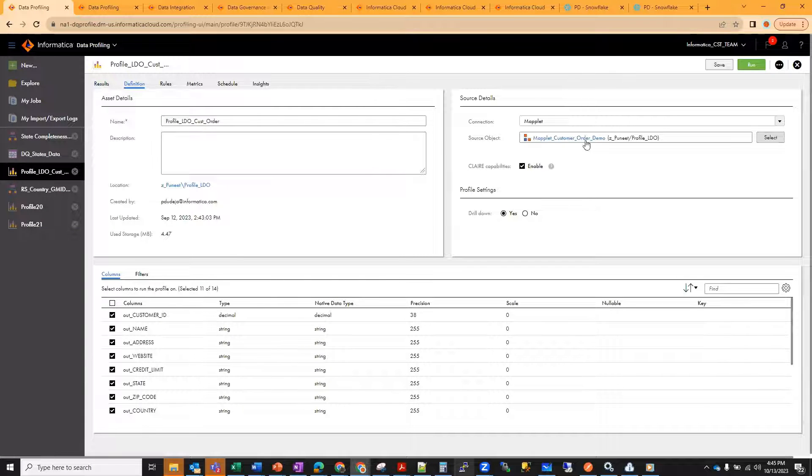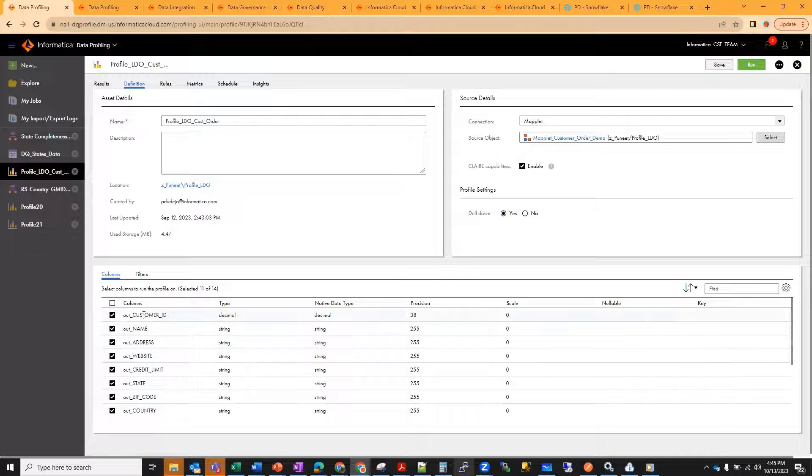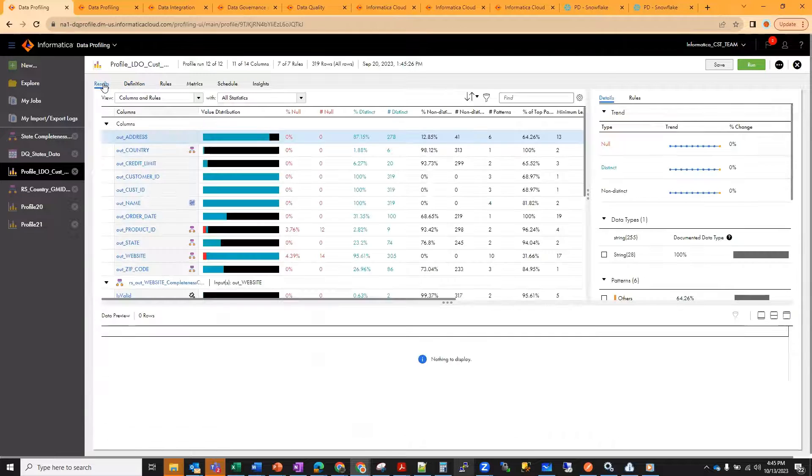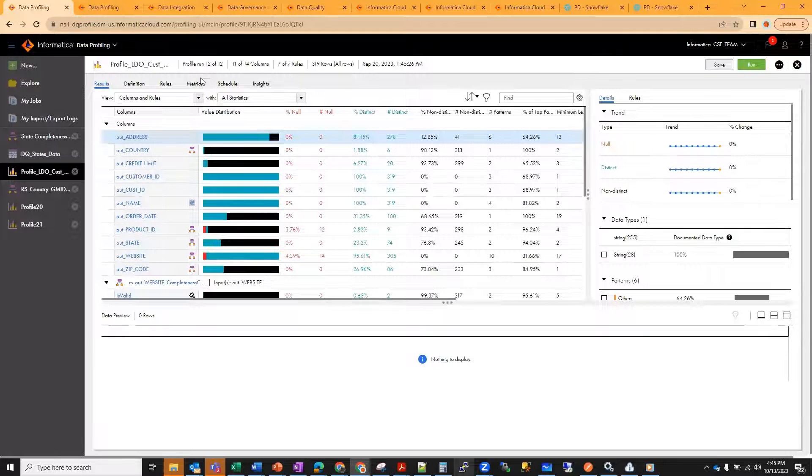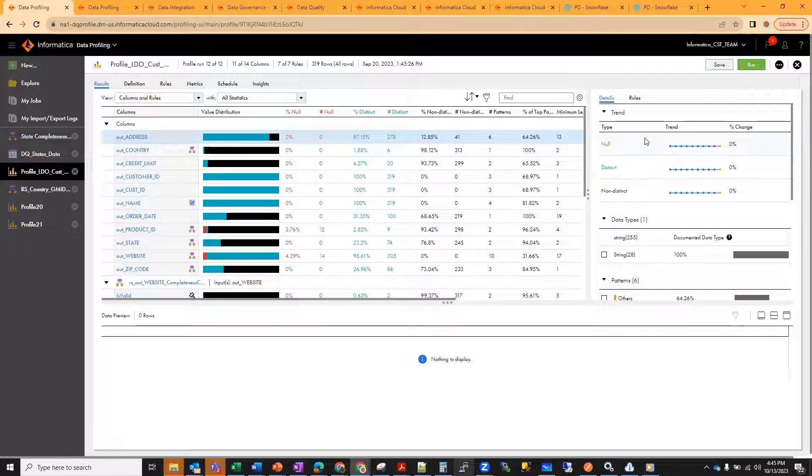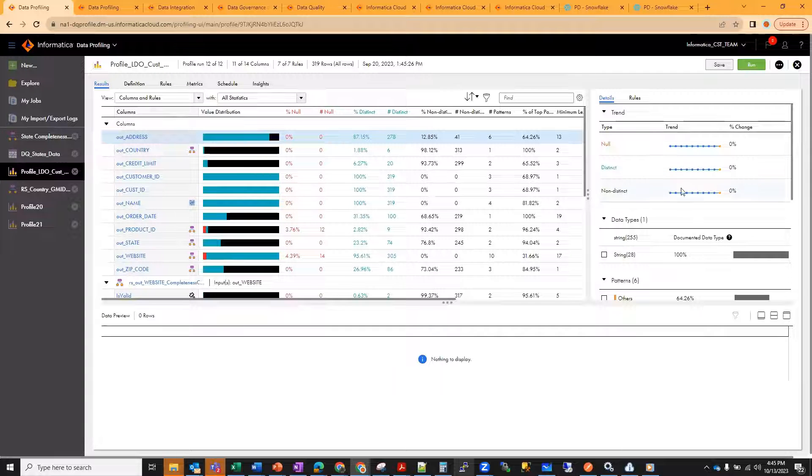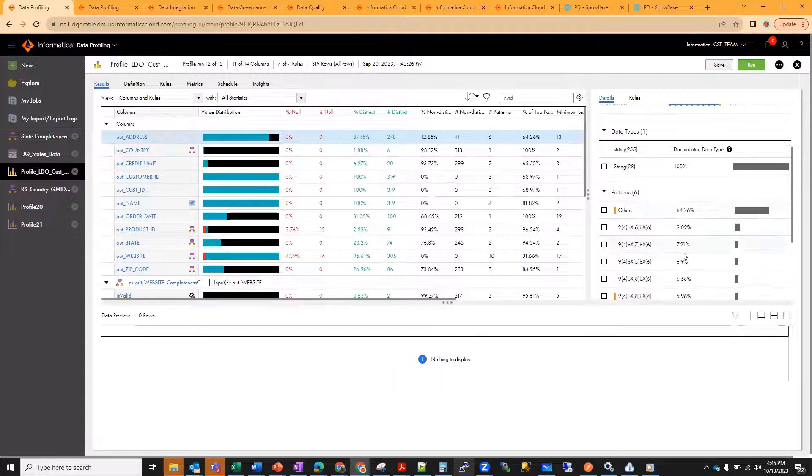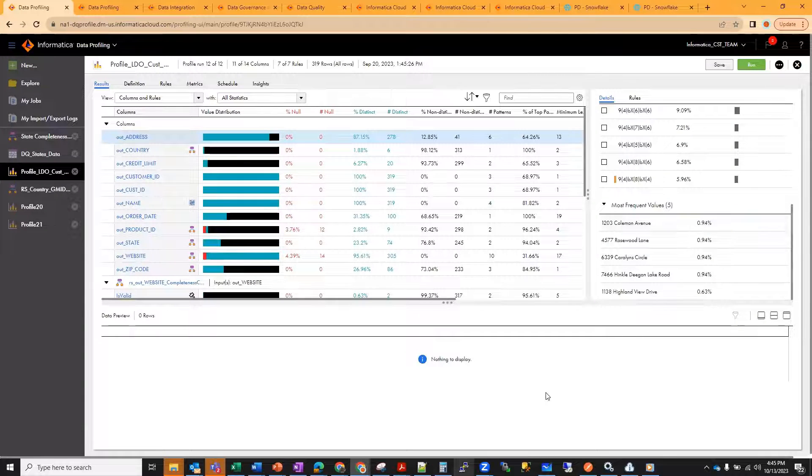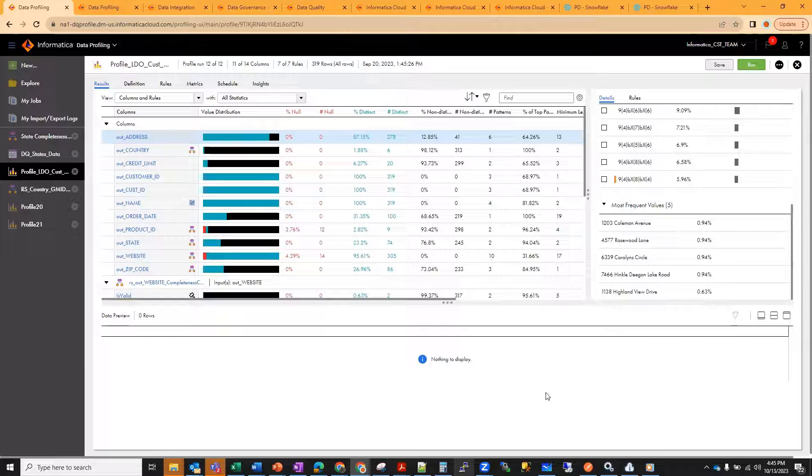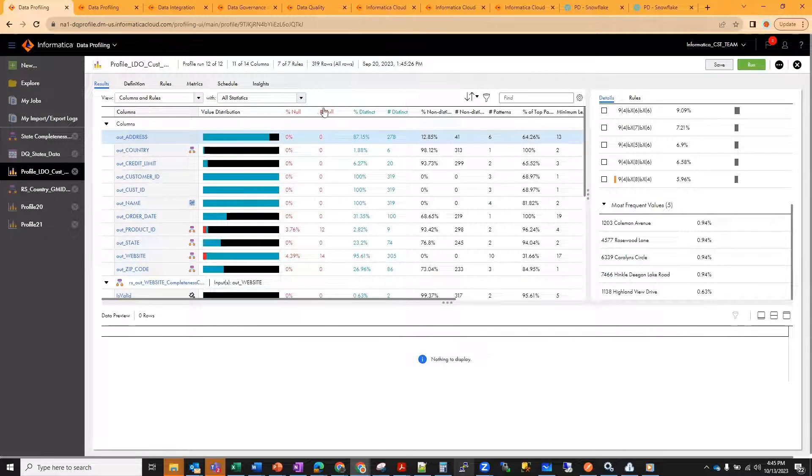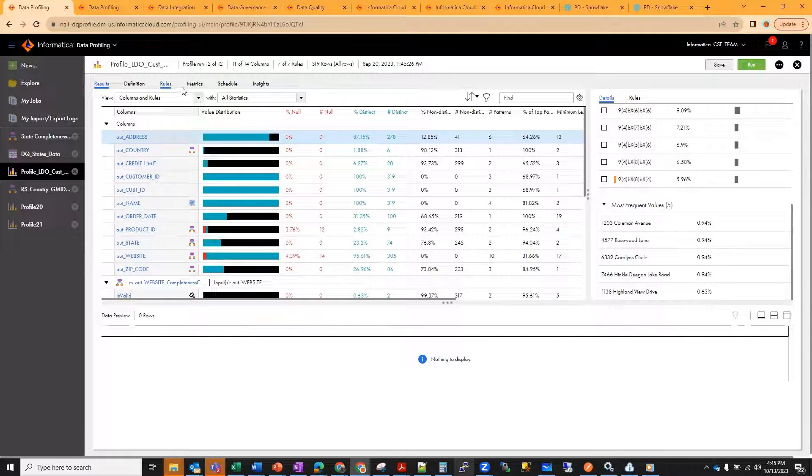I select the mapplet and populate all the columns. I select the columns as before, and then I execute the profile and it shows me all the results as null, not null, percentage, distinct, non-distinct. I can see all the trends over there, data types, patterns, most frequent values, as we saw in the part one session as well.